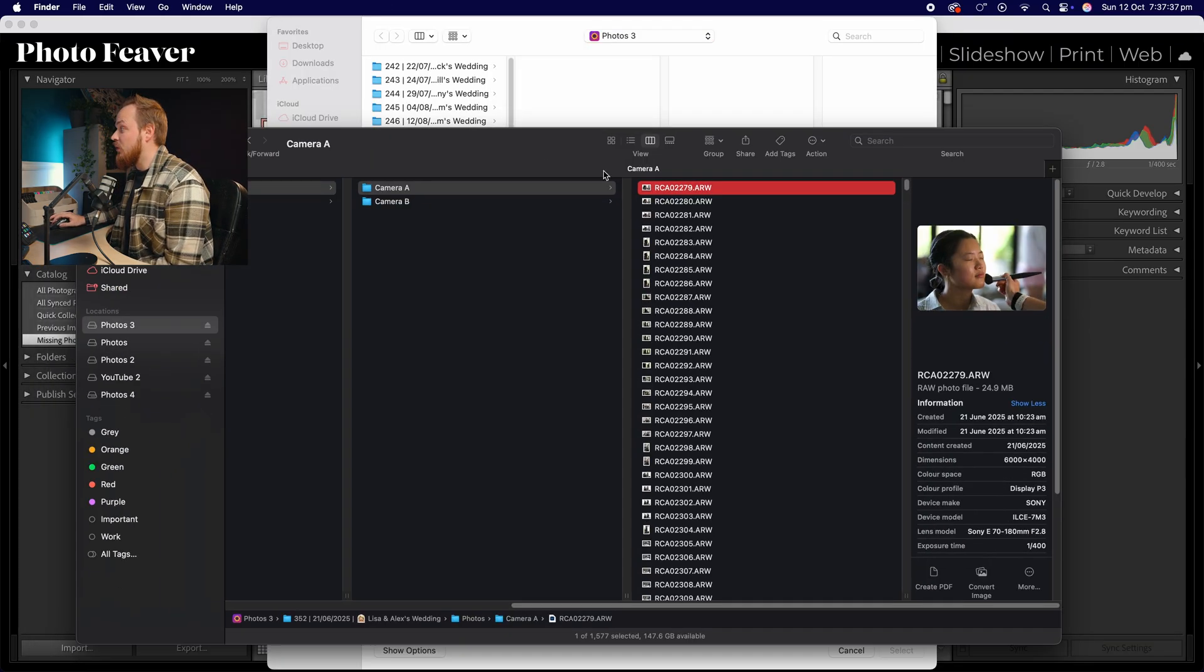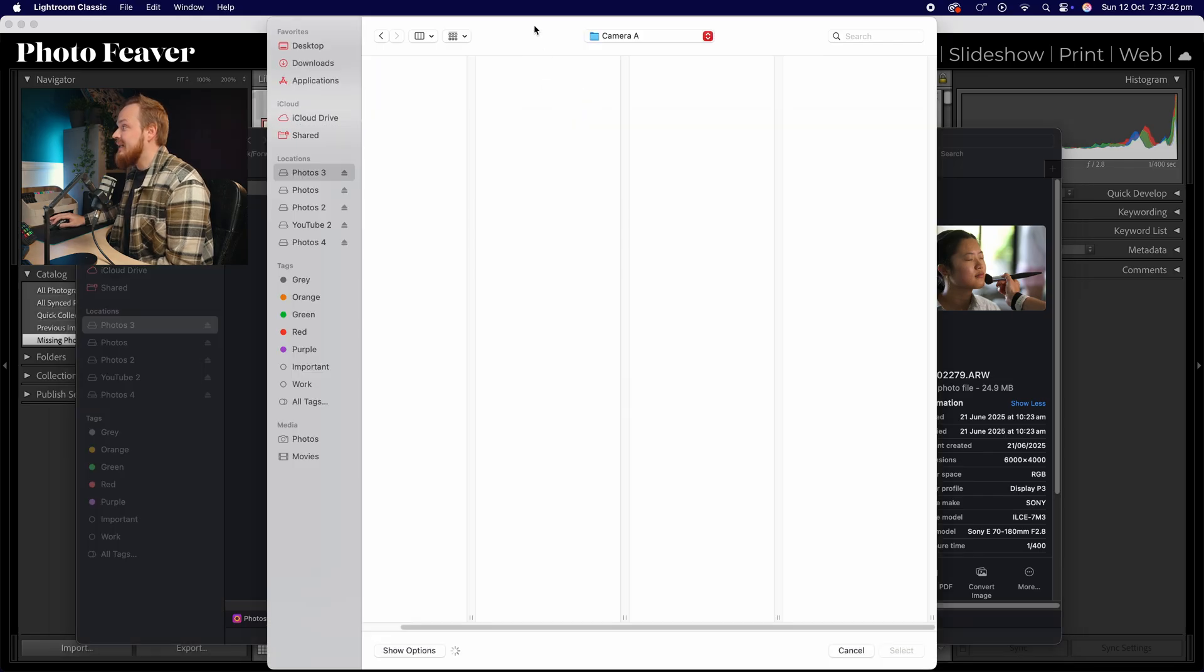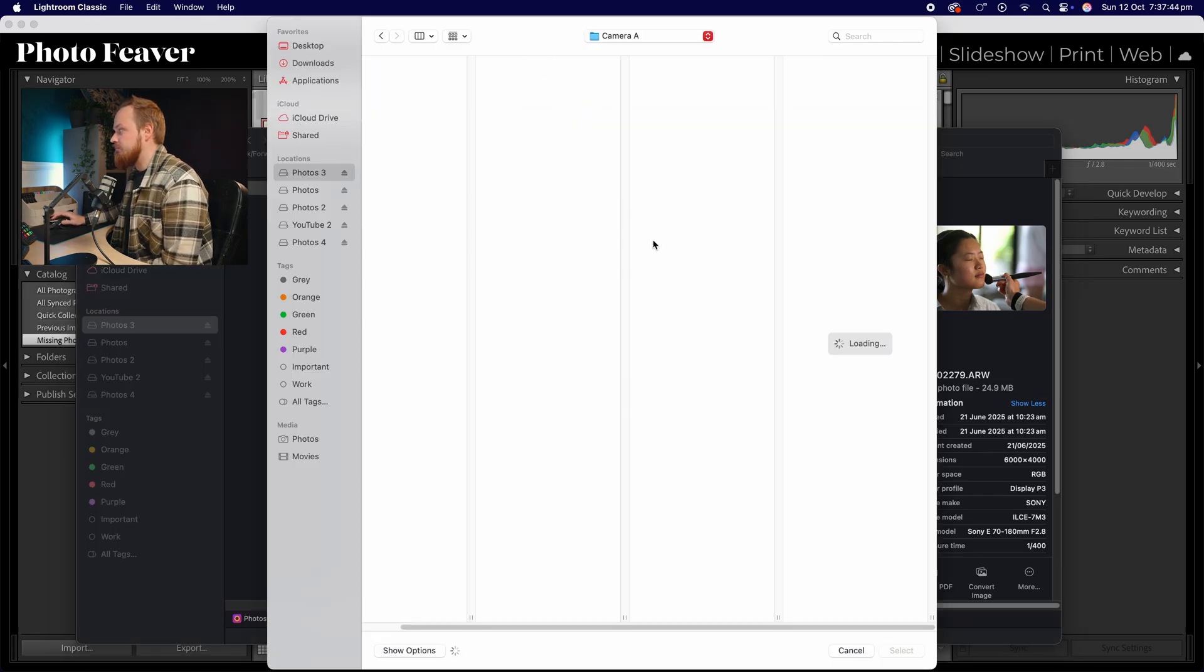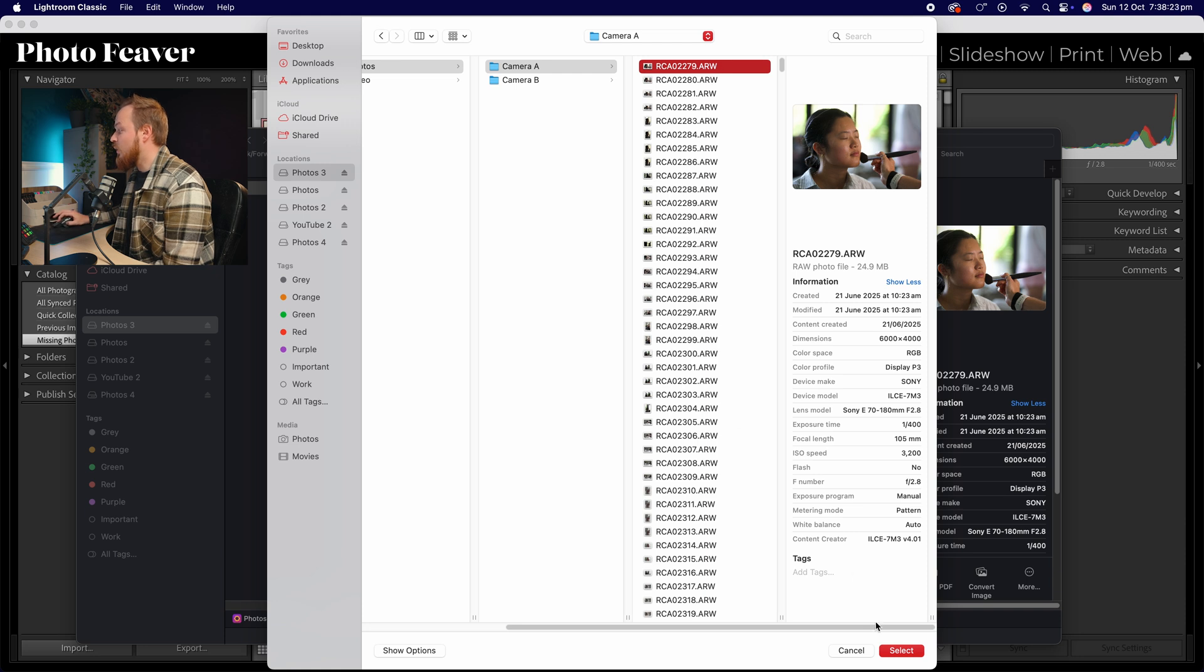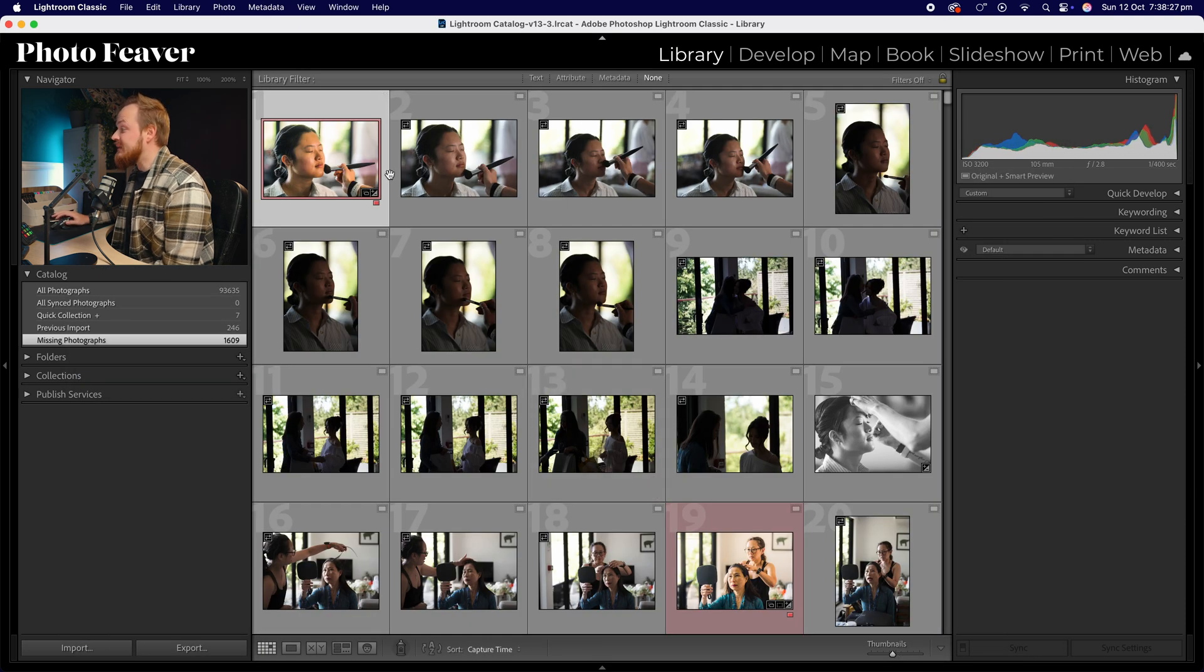And this is the file that I want to locate, so it's RCA 02279. So I'm going to drag that and simply drag it onto here. As you can see the photo has popped up. So all you need to do now is go down and click select. What it will do is it won't just link that one photo, it should link all of the photos that were in that folder. So actually it's quite a quick process.